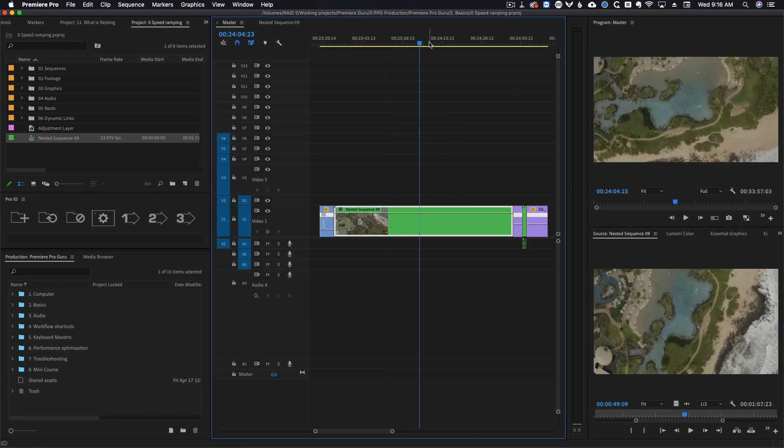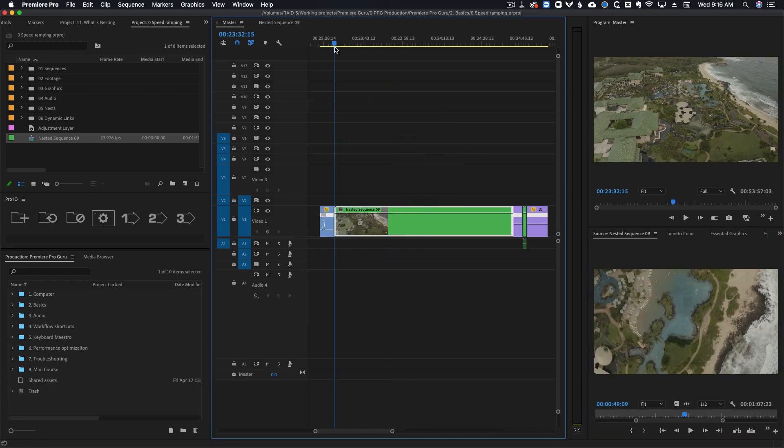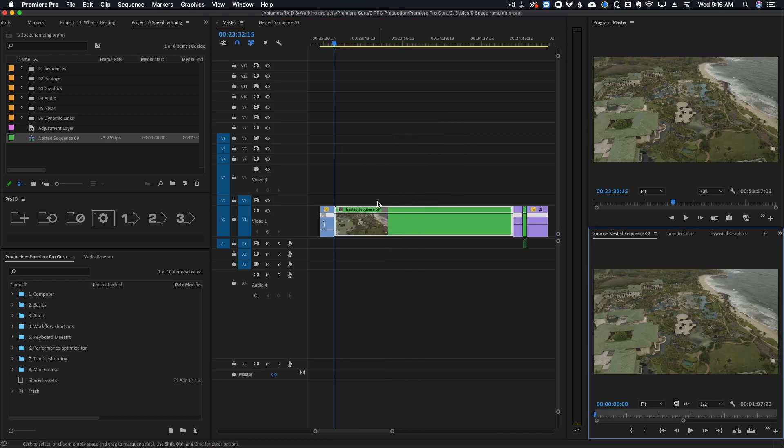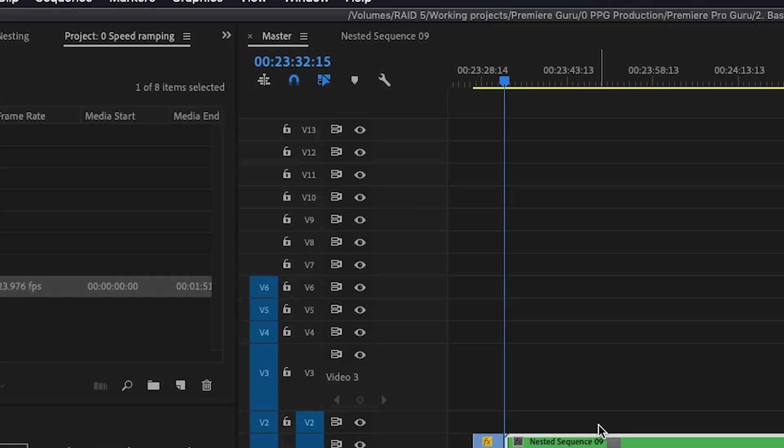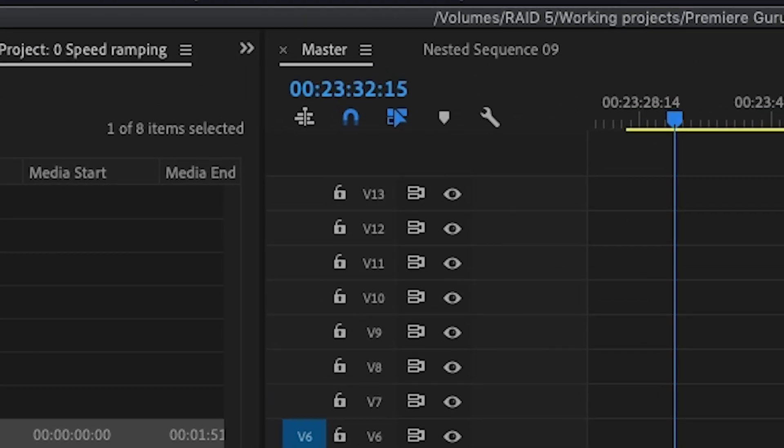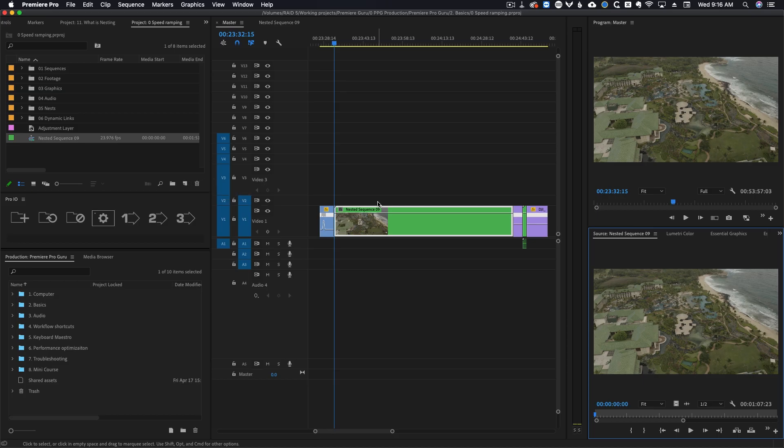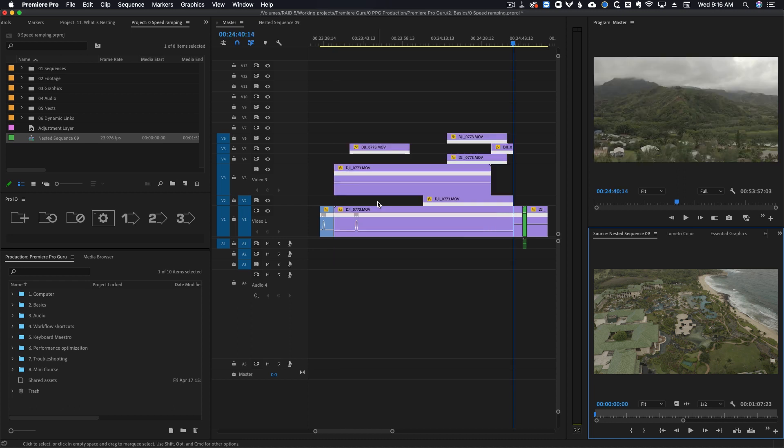If you want to quickly un-nest something, come to the beginning of your nest, hit match frame, make sure that insert and overwrite sequences as nests or individual clips is disabled, and then hit period on your keyboard. Period is the default shortcut for overwrite which takes a clip from your source monitor and puts it onto the timeline.